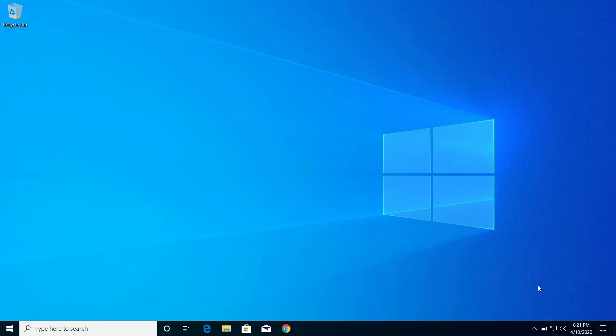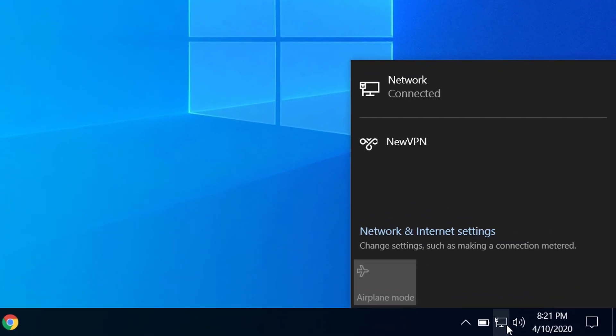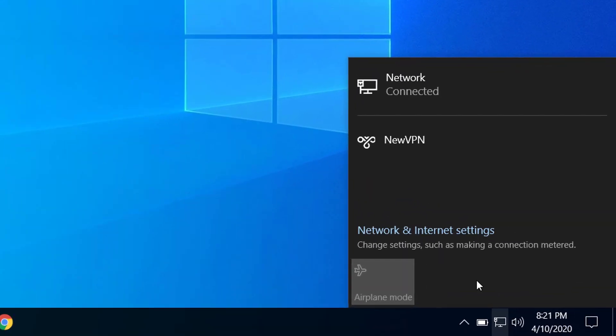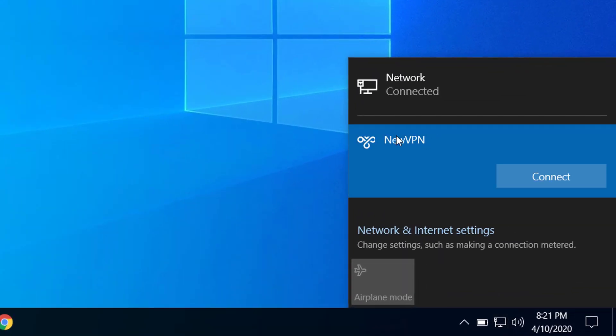Hey, what's up guys. Today on this video I will show you how we can fix the PPP link control protocol was terminated error on Windows 10 while trying to connect to VPN service. So here, let me show you what I'm talking about.